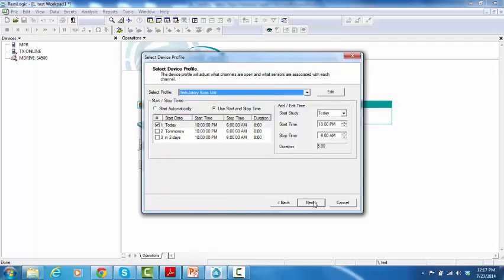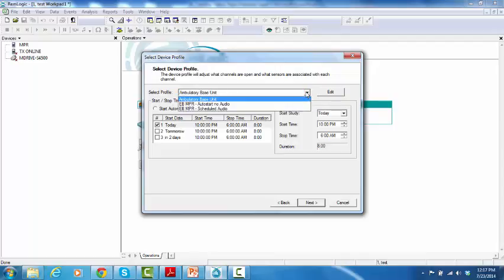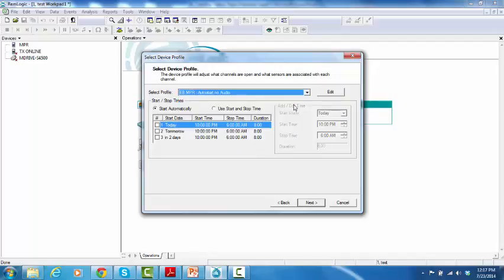Select Device Profile window will pop up. Select your preferred profile. And in this window, you can select between different start modes.